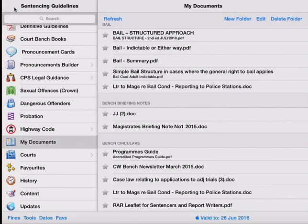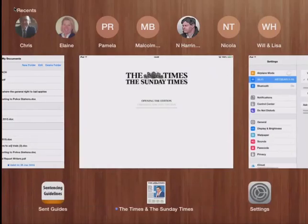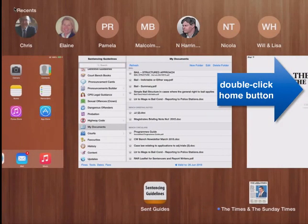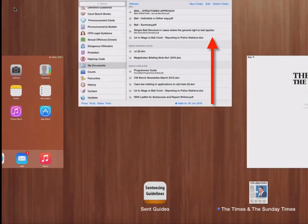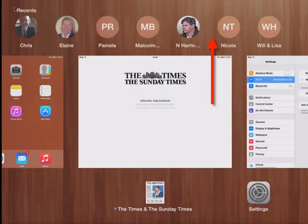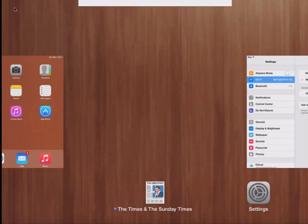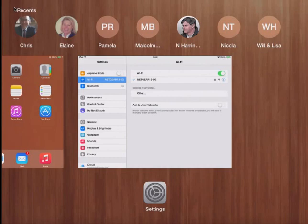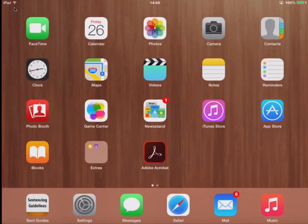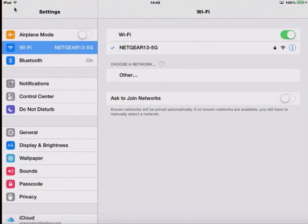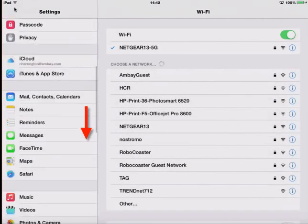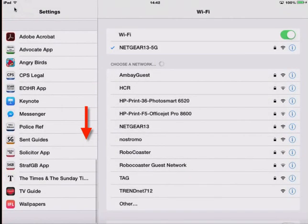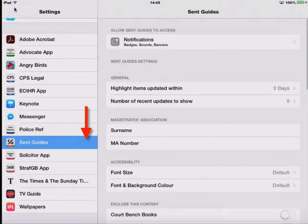So to start making changes to our preferences in settings, we have to close down the Sentencing Guidelines application. To do this, we're just double clicking on the home button that's located on the edge of the application and we're pushing off screen the Sentencing Guidelines application. That's the technique we can use for closing apps on the iPad. To get back to the iPad screen, tap the home button once. And then we go into settings and we scroll down the left hand side to Sentencing Guidelines.